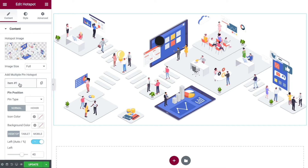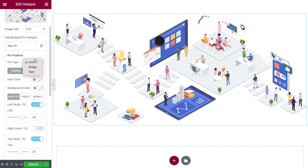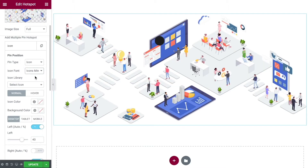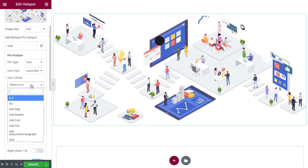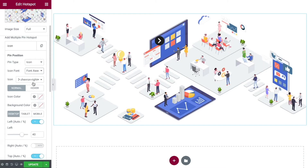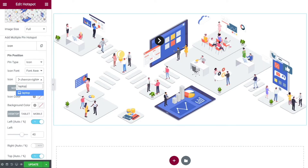If we click into that hotspot, the very first option is pin type. You can have an icon, an image, or text. I'm going to show you each one, so we'll start with the icon. You can have either Font Awesome or Icons Mind — it doesn't matter which you choose, then simply select the particular icon from the library. Let's stick with Font Awesome and go with a laptop to begin with.